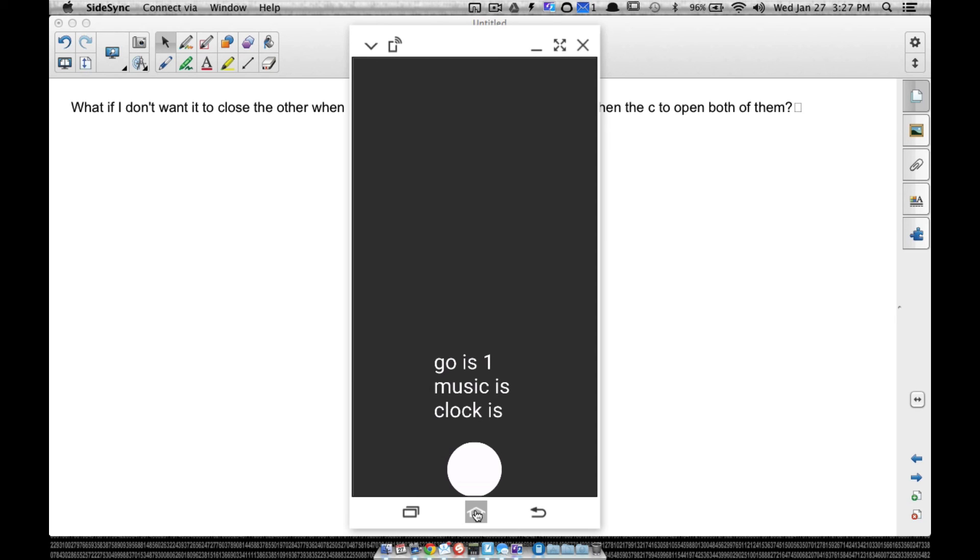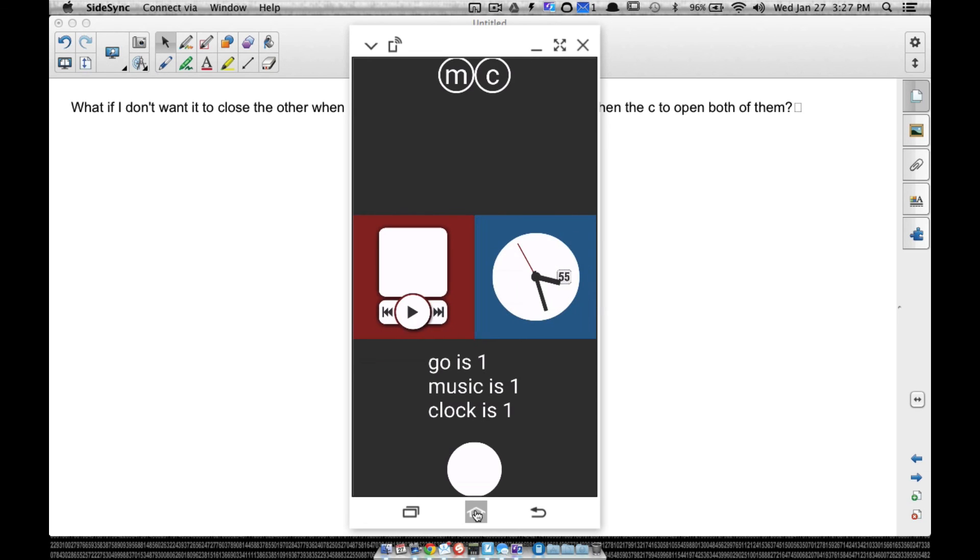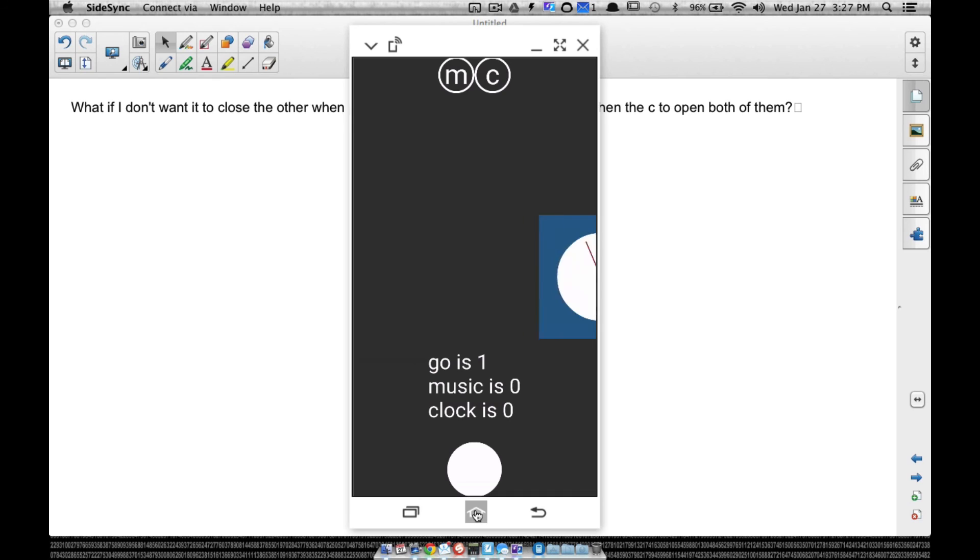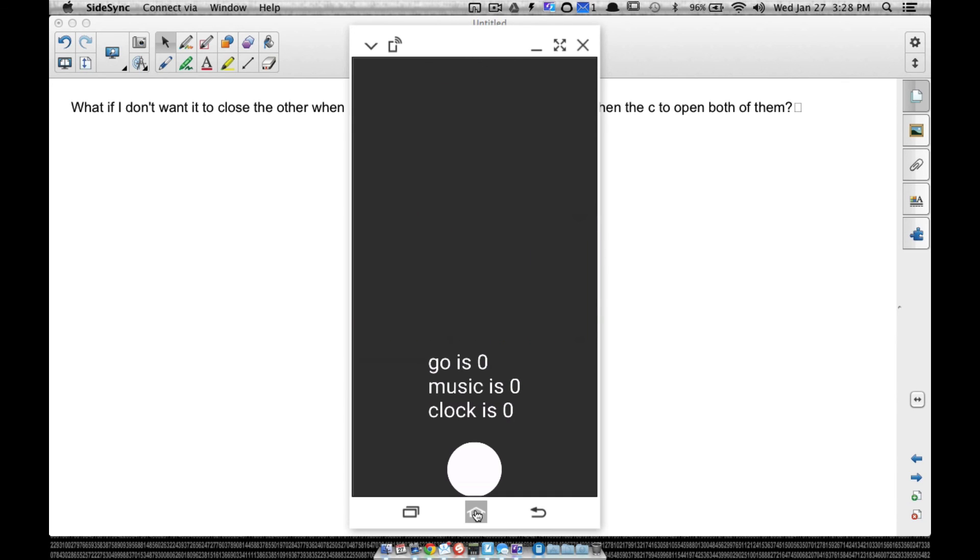A couple of changes, but yet again that kind of gives it a whole different look, a whole different way that it operates. As you can see here, I'm just opening each one separately, and you can close them all still with that master circle. And that's it for this video. Hope it helped.